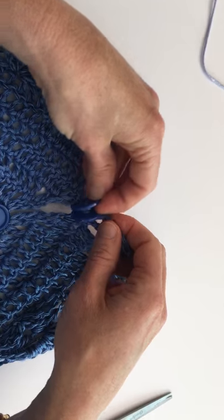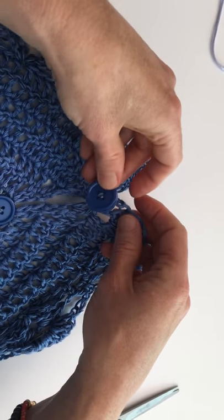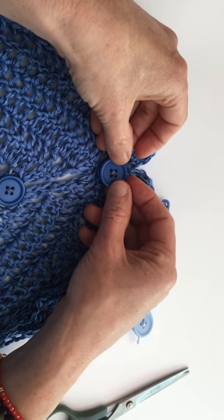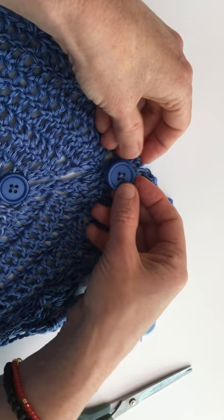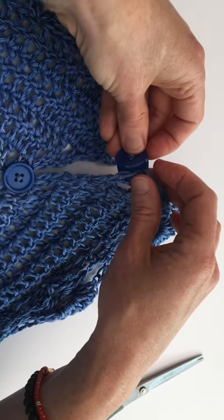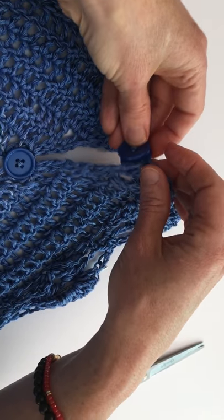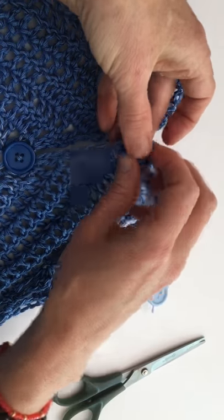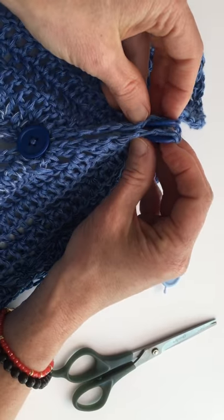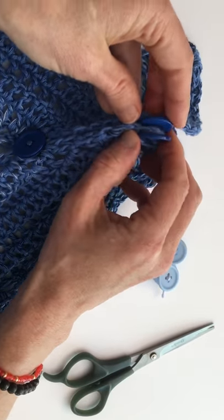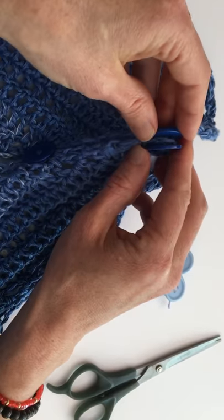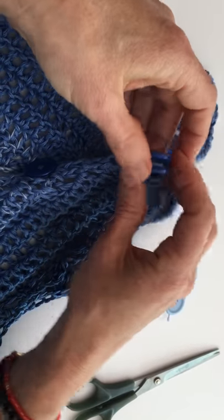And do it so that this button is laying flat. So instead of putting it in like this, because then they'll be facing like this and it won't lay flat.